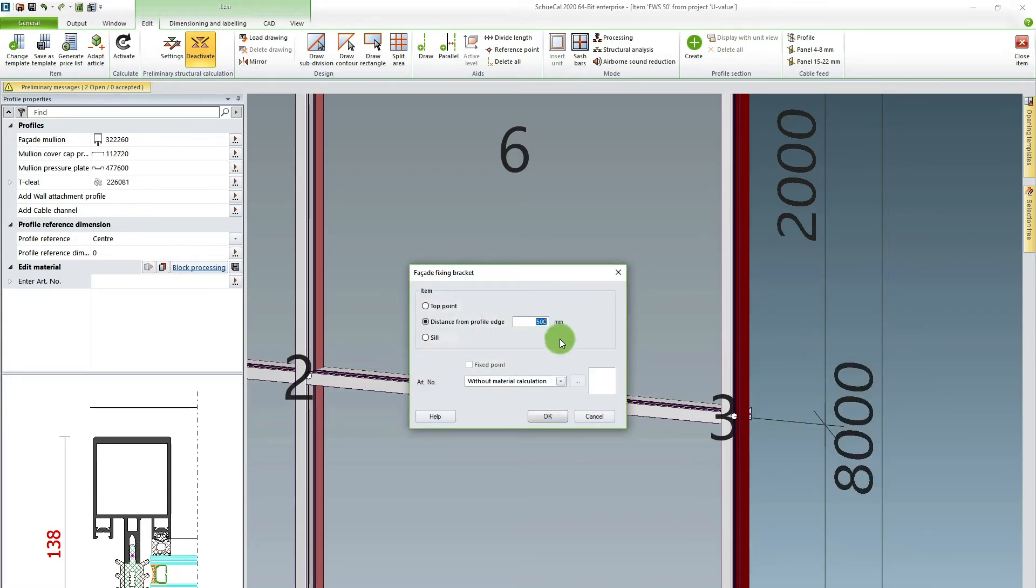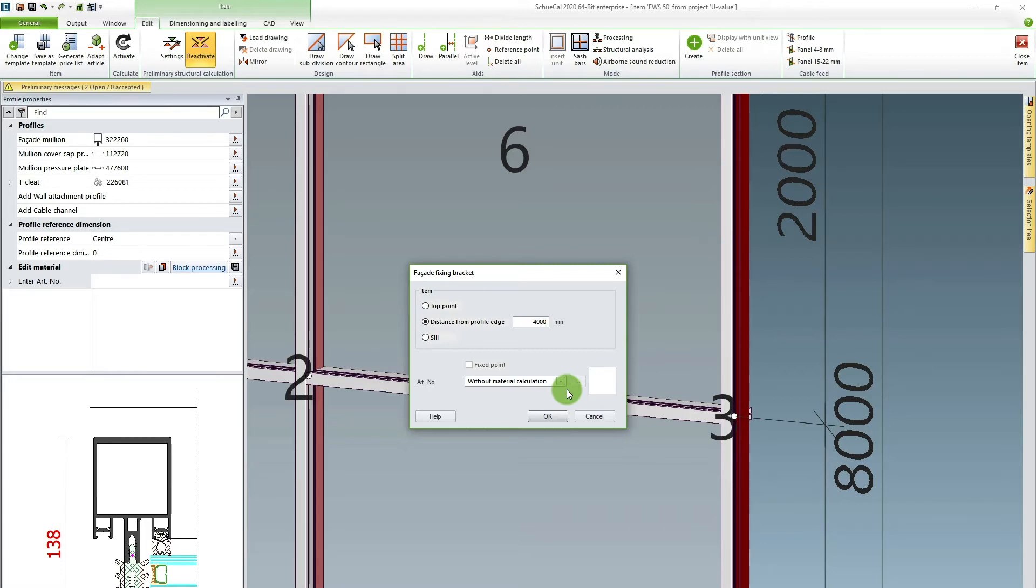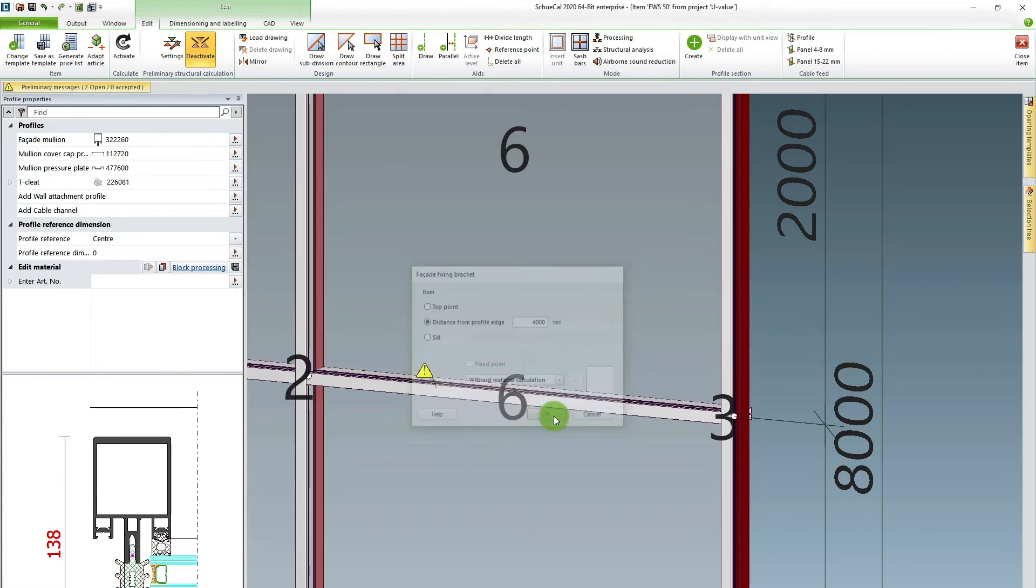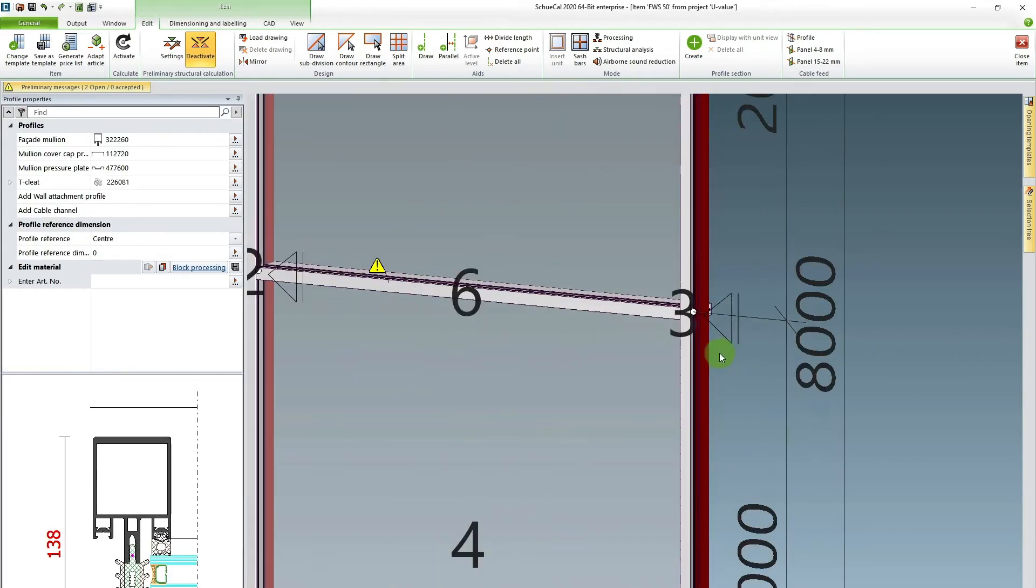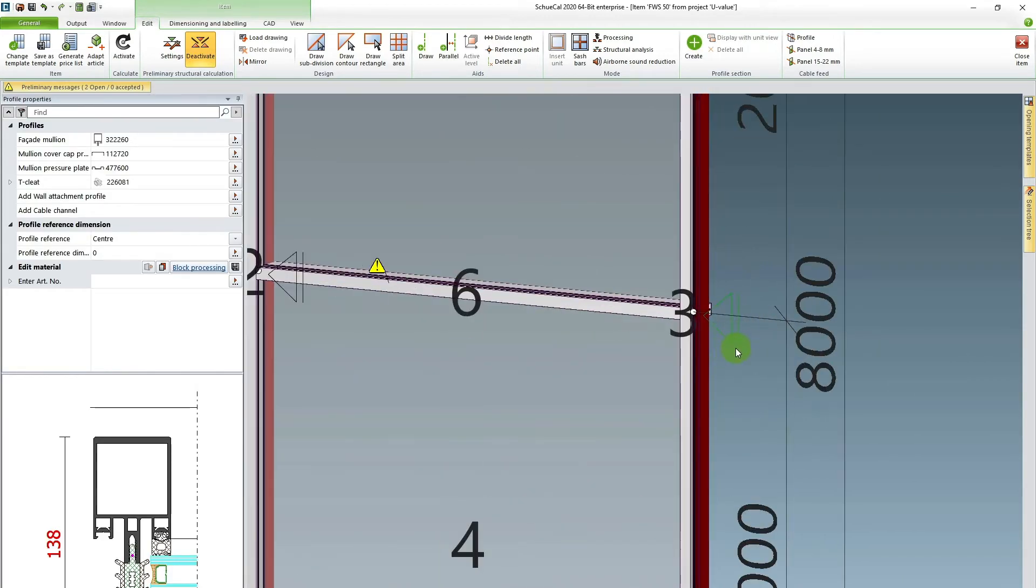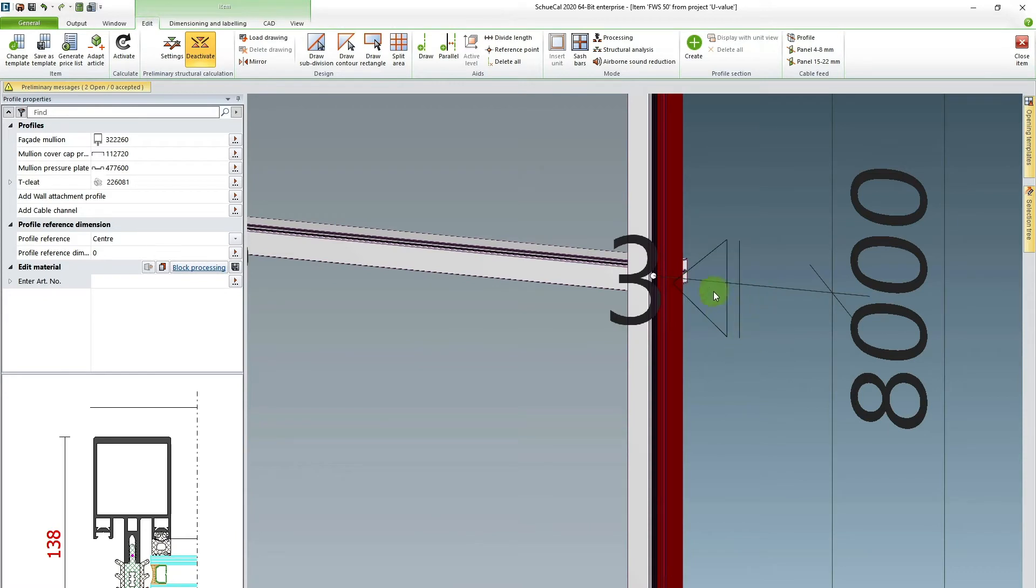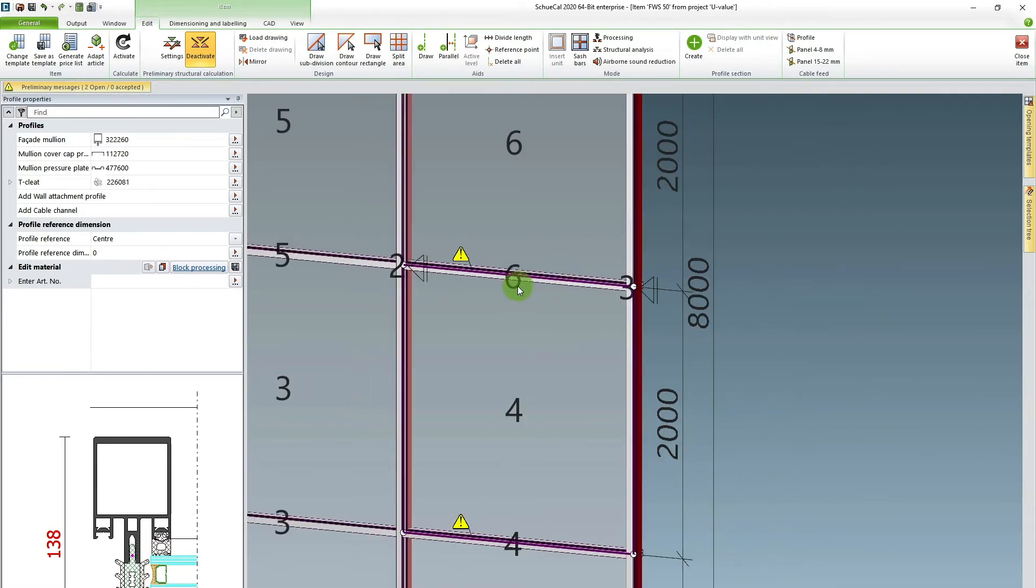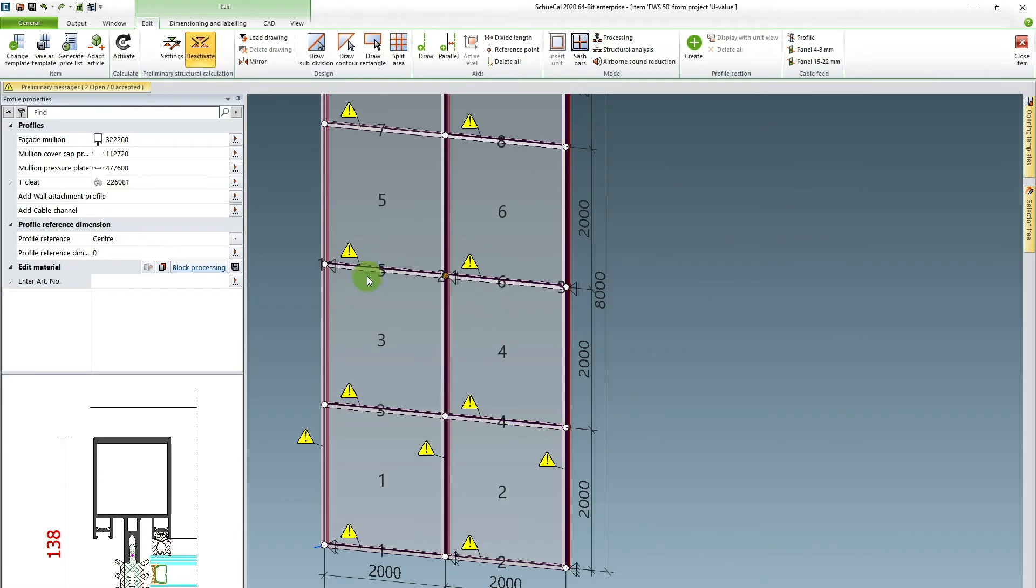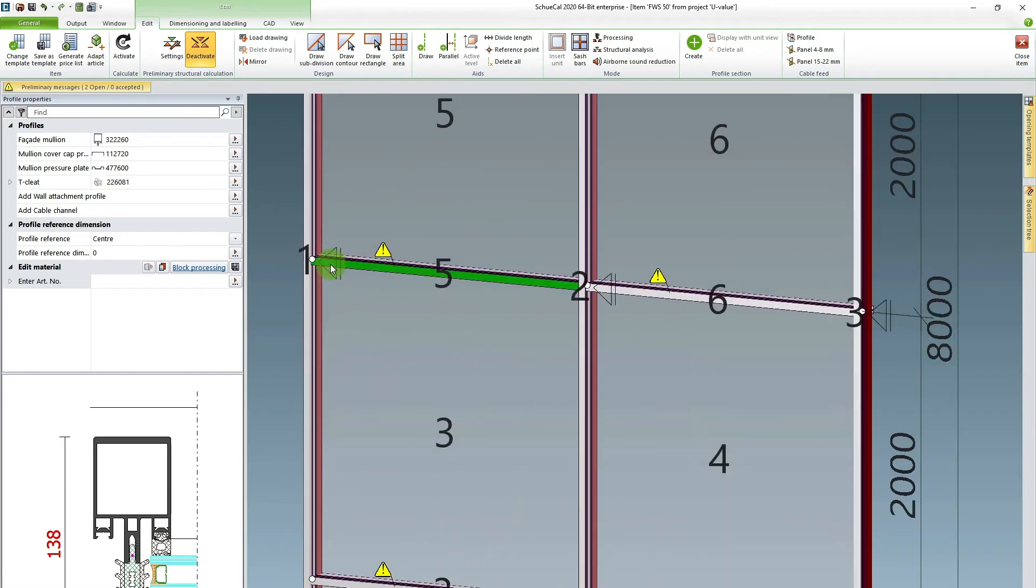And as I said these mullions will be attached to the building at four meters height. So this number, the distance you enter here is always from the bottom of the facade. And now when I give in the information to SchuKal it shows me that it listened and it shows the icon for facade attachment at four meters height.